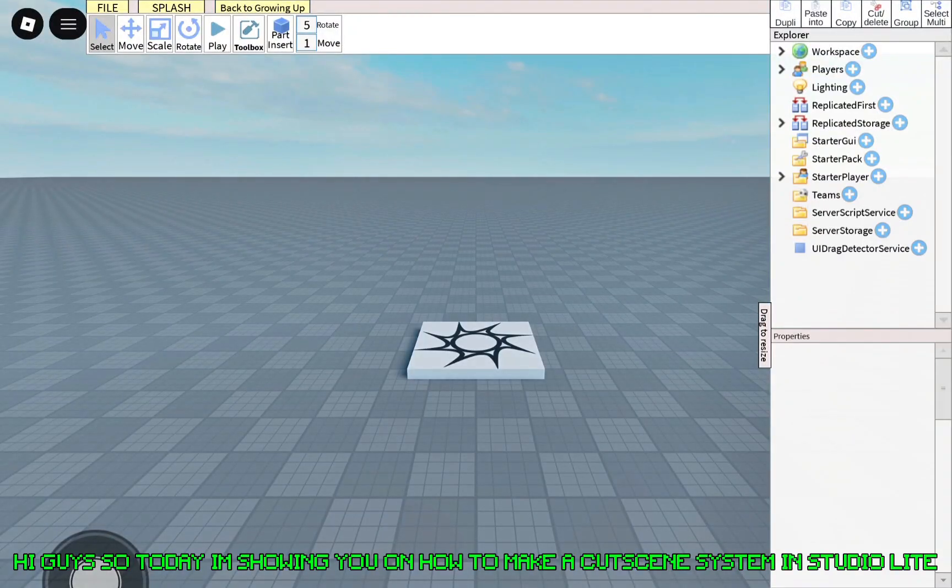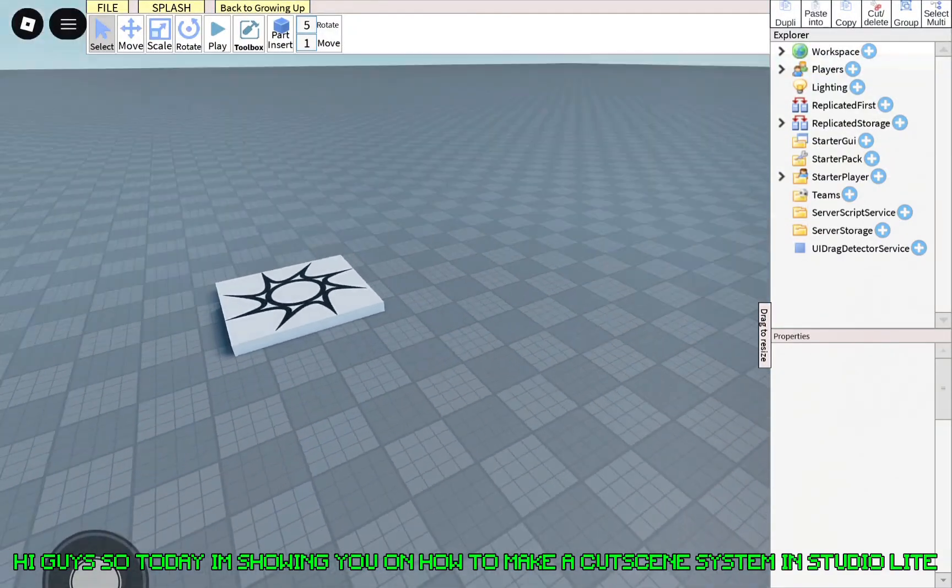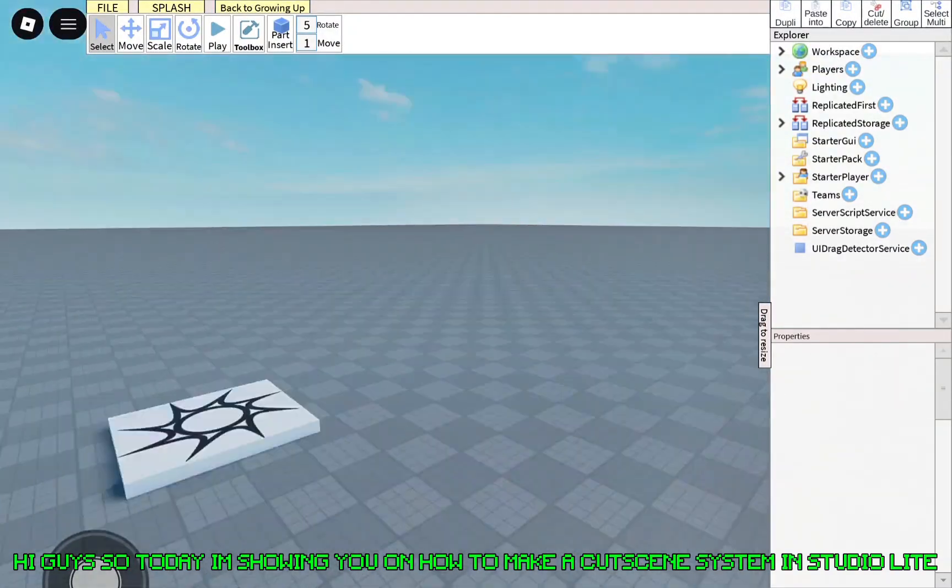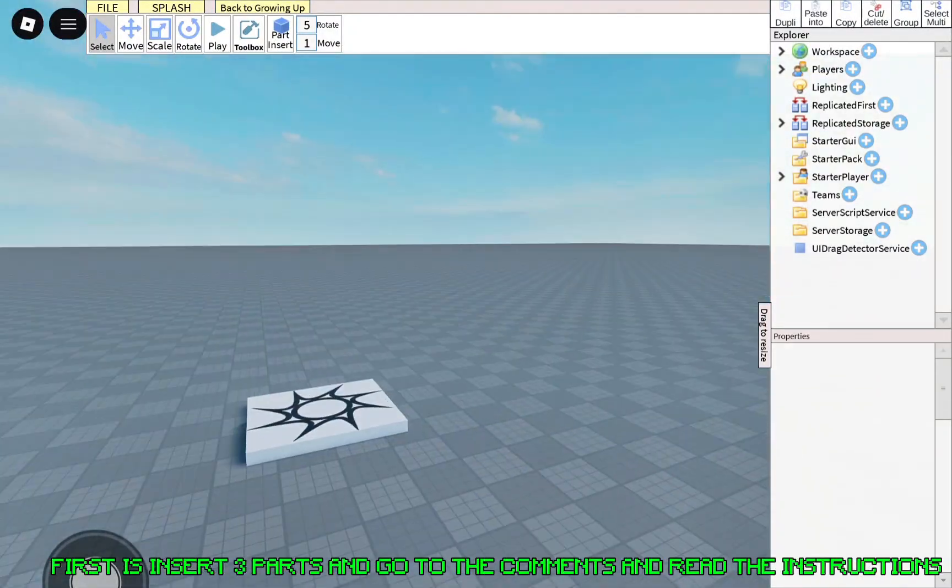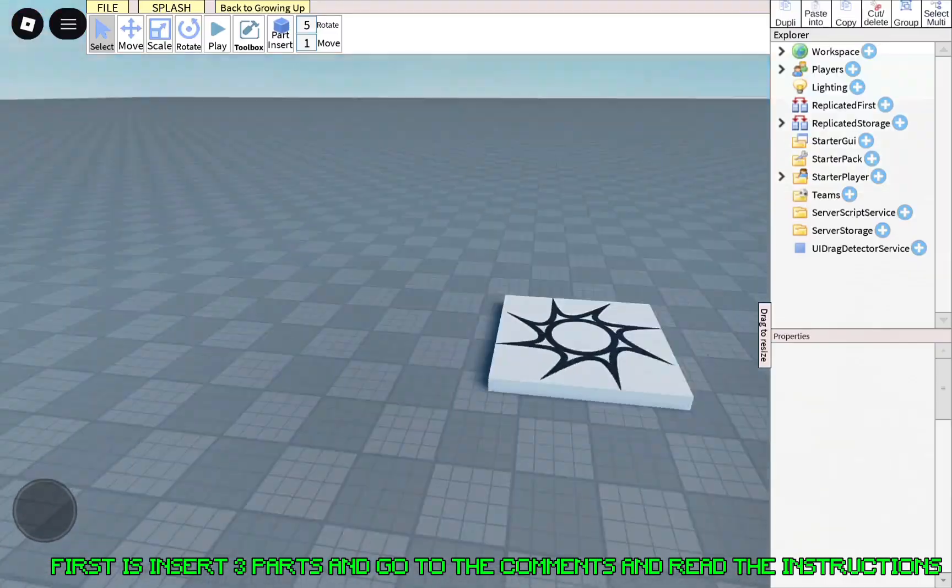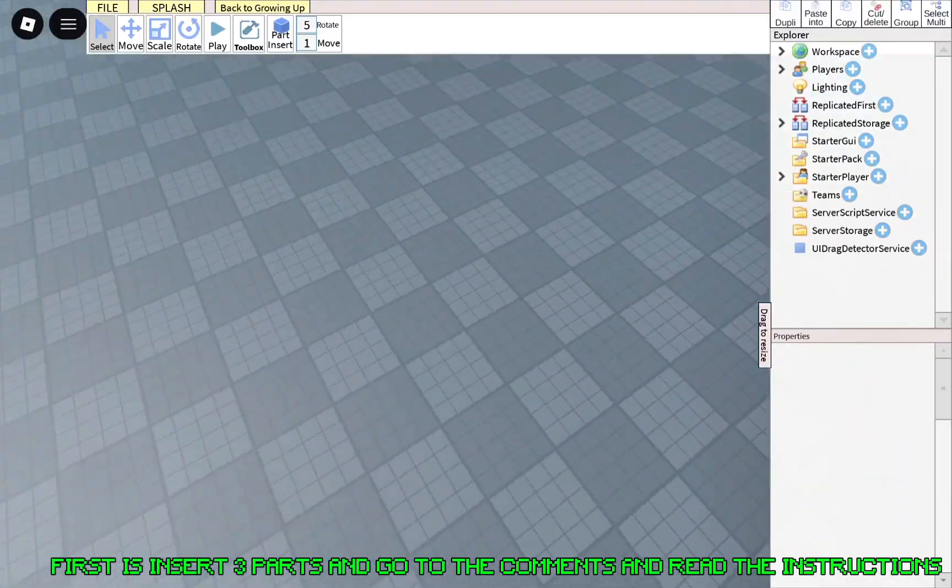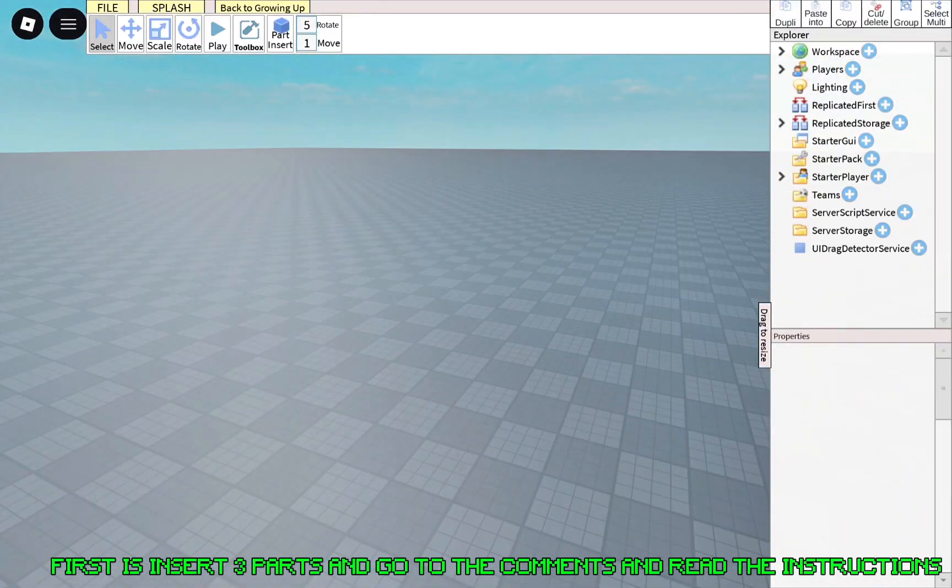Hi guys, so today I'm showing you how to make a cutscene system in StudioLite. First, insert three parts and go to the comments and read the instructions.